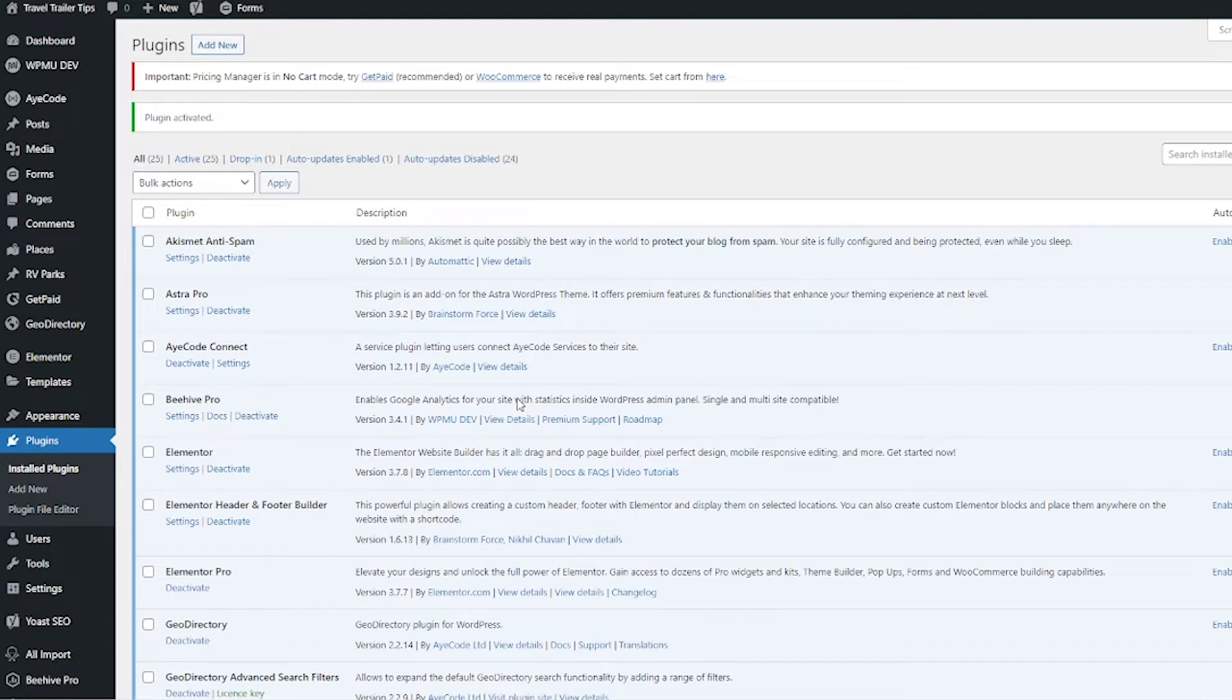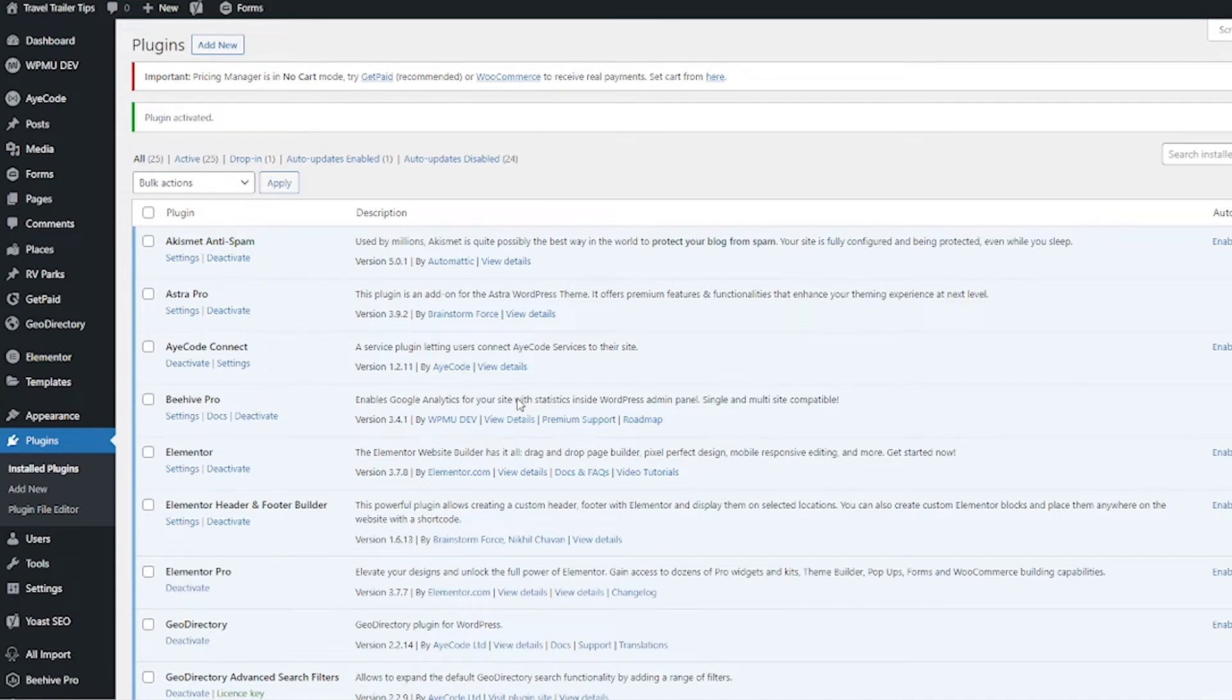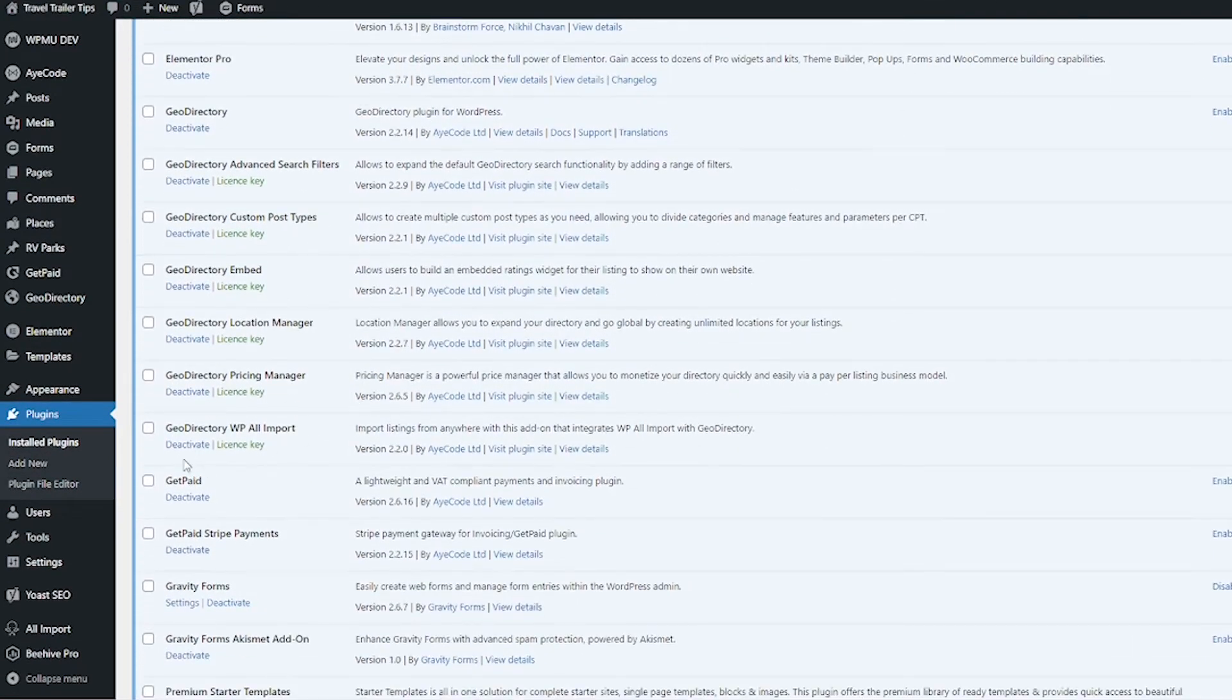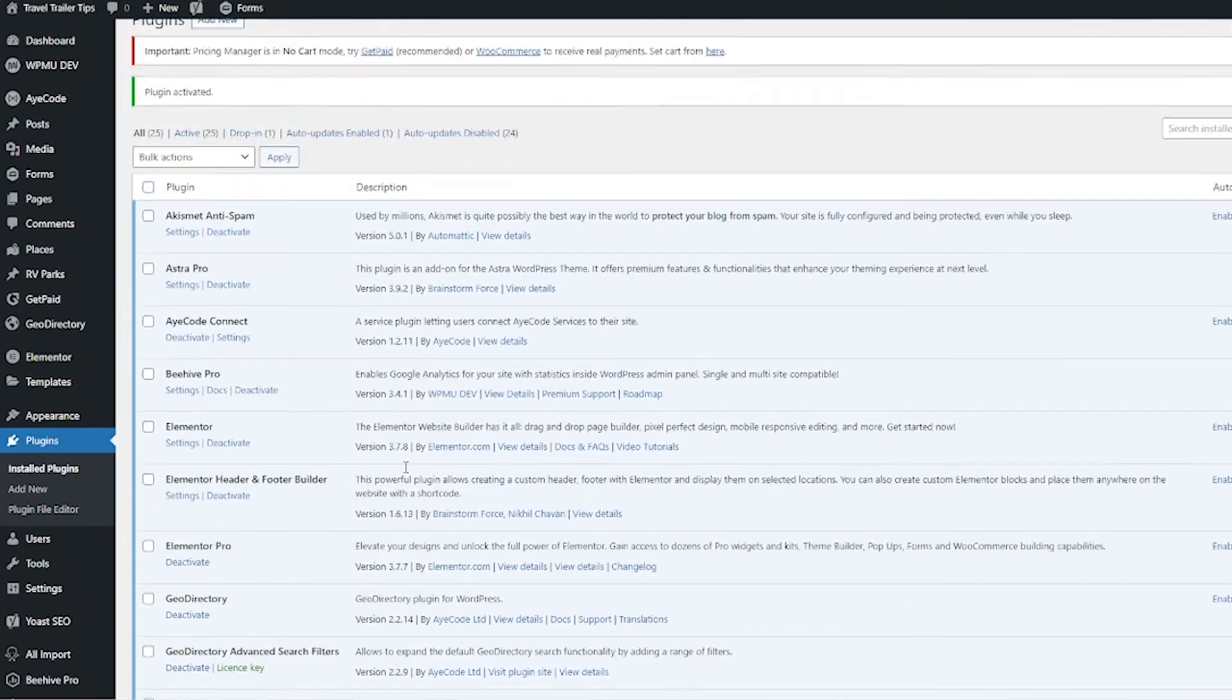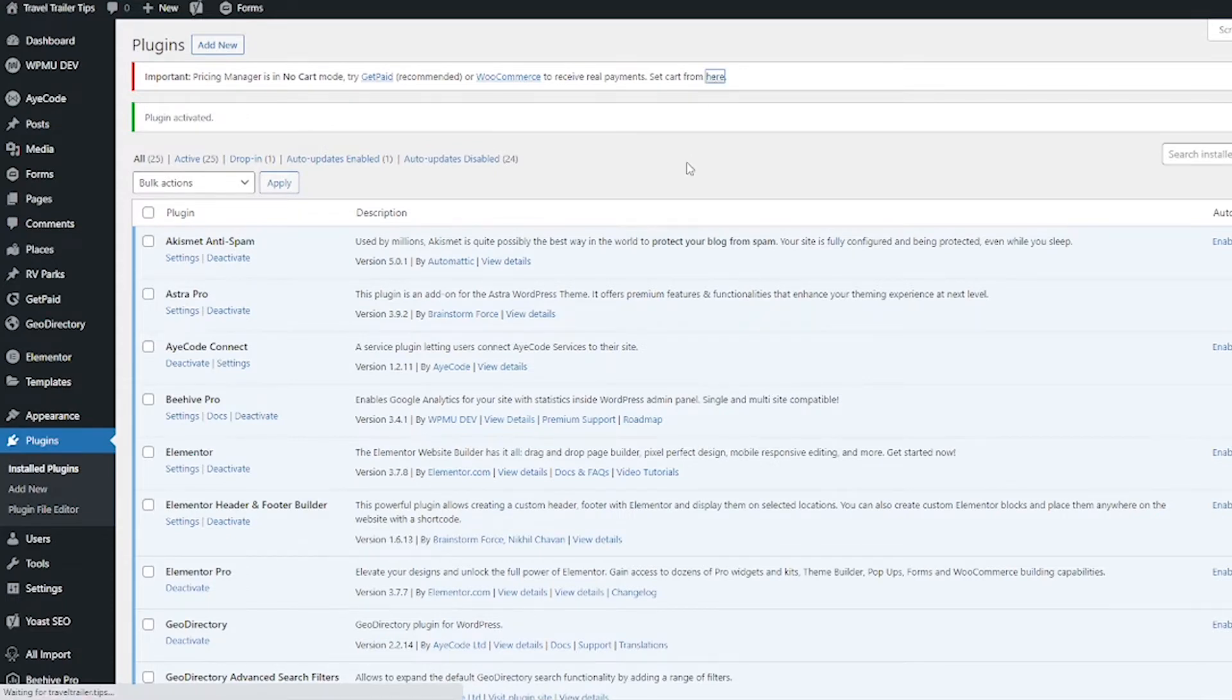After that's installed, the first thing we do is we have an alert that comes up that says Pricing Manager is in no cart mode. So you have to set what you want to use to take payments for your pricing manager before anyone can pay you. GeoDirectory gives two options: they give the option for GetPaid or WooCommerce. WooCommerce is more common, but GetPaid is the cart that is made by the same people that made GeoDirectory, so I use GetPaid. To use one of those, you have to have one of those plugins installed. If I scroll down here, you're going to see that I have GetPaid installed.